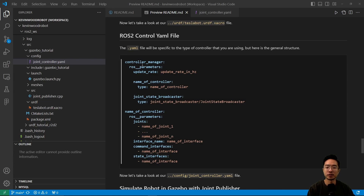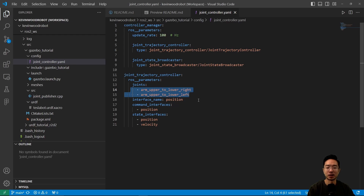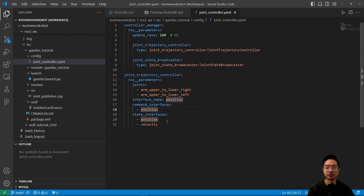For the ROS2 control YAML file, the general structure has a controller manager section with an update rate and controller name, a joint state broadcaster section, and another section with the controller name, joint names, and command and state interface names. In our concrete example, we set an update rate of 100, specify the left and right upper-to-lower arm joints, and define the command and state interfaces.